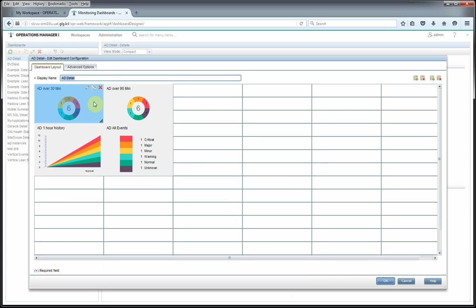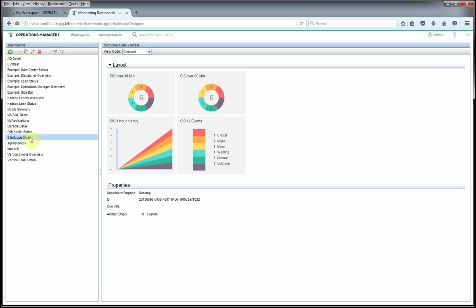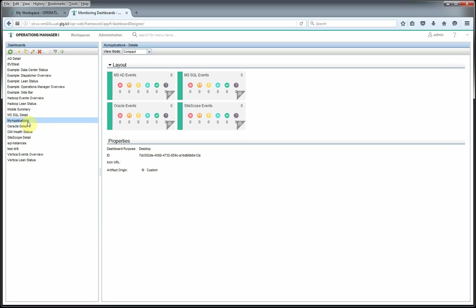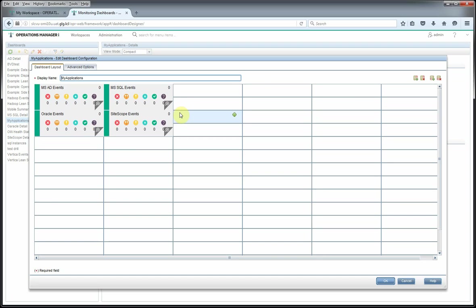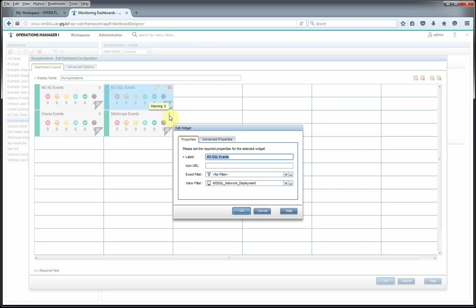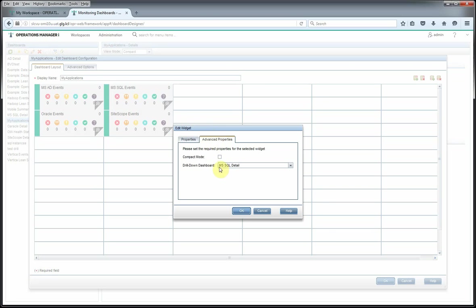So once we have this laid out, once we have our detailed drill-down dashboards created, we can come back to our main overview dashboard and edit that and add our drill-downs to each of our cards on our overview dashboard.